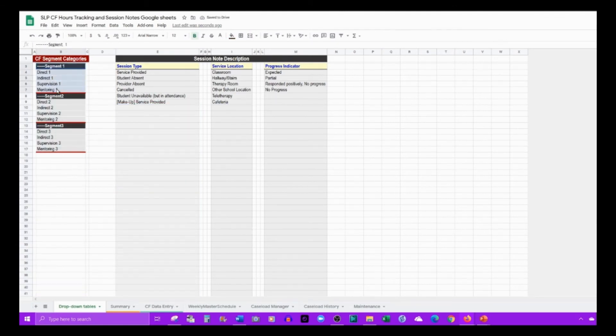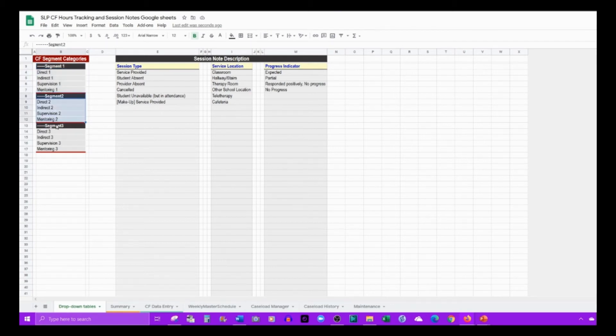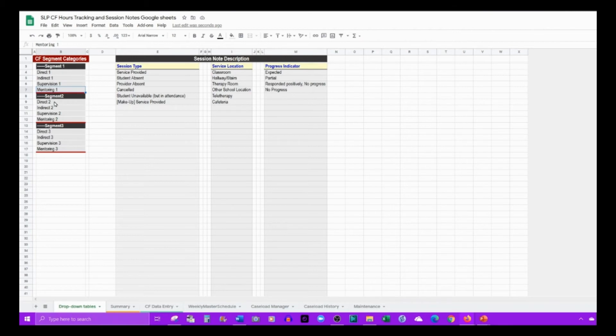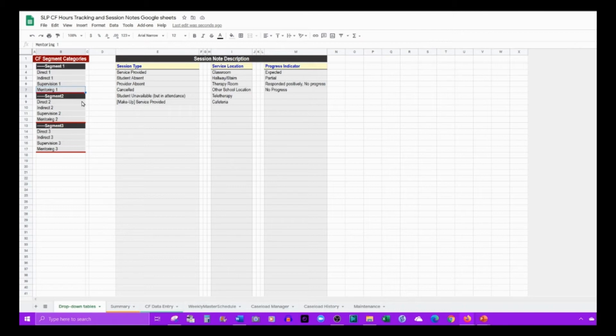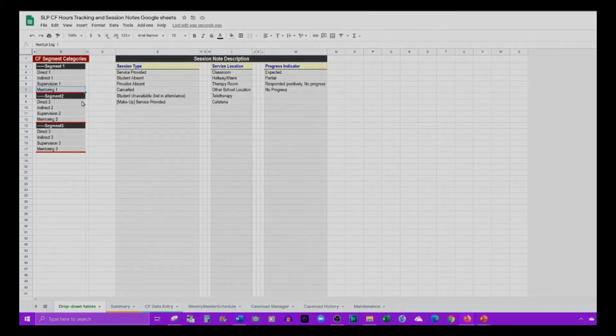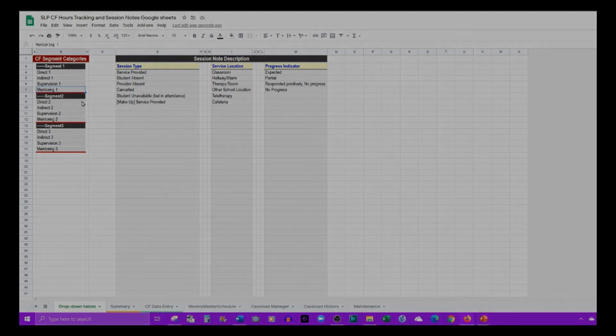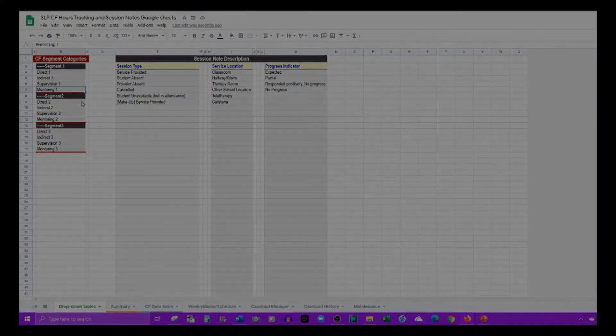You have additional rows of data that you can put in here. This table will stay the same because it's just outlining the segments and the activities within the segments. Mentorship is something that is conducted by your CF supervisor, so you may not have to record that, but I like having all the descriptions available to keep a record of things like when I've reached out by email or phone or when we had meetings.